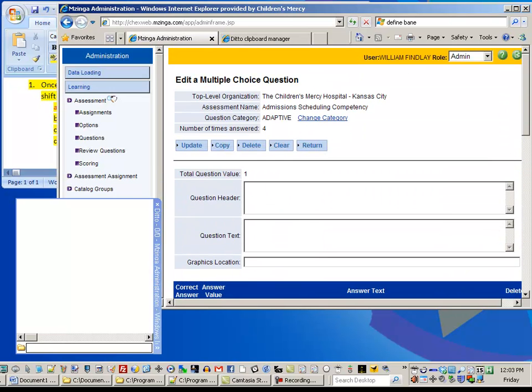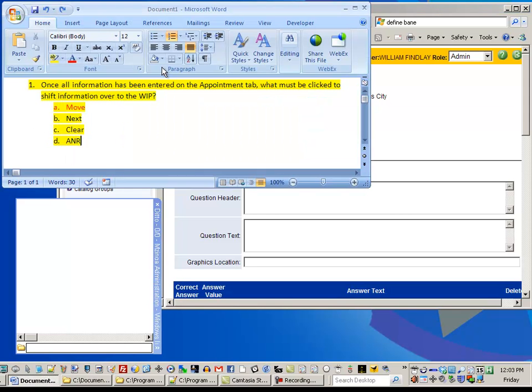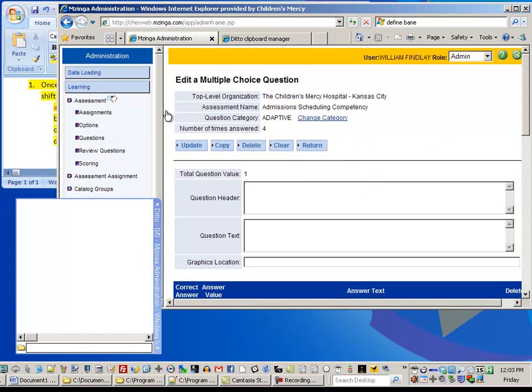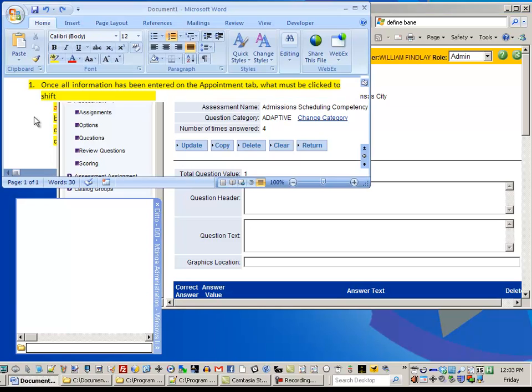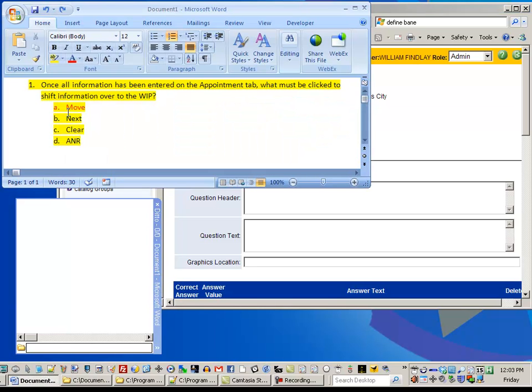And this can be really tedious if you're doing copy and paste because you have to copy one line, come over here, paste it, go back, copy another one.